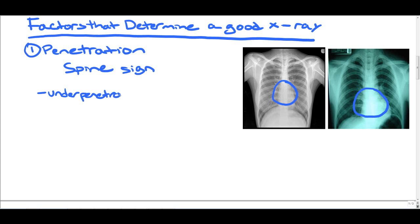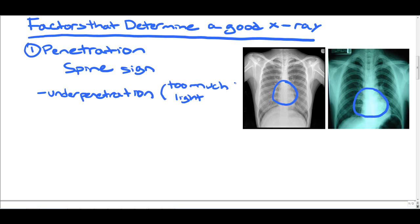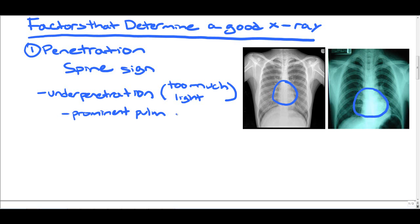So what is underpenetration? Underpenetration is when you have too much light in the x-ray. The reason why it's important to identify x-rays that are underpenetrated is that it can lead to prominent pulmonary markings. And though a patient may have a normal x-ray, if it's underpenetrated, this can let you think that these prominent pulmonary markings are due to either pulmonary fibrosis or heart failure.